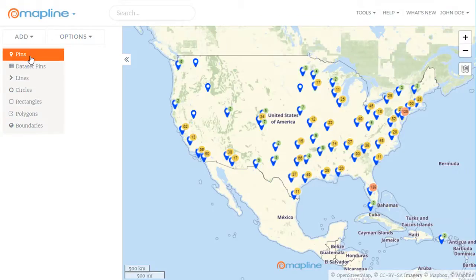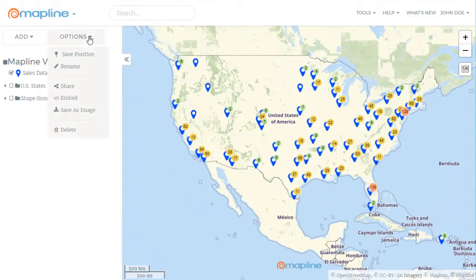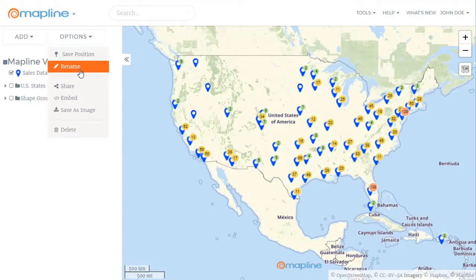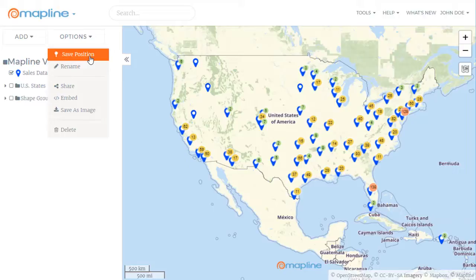You can also use this menu to add one-off pins. We've also changed the name of the menu button to the options button, and this is where you'll go to share, embed, or export your map as an image. You can also use this menu to rename your map, as well as save a default zoom level for your map.